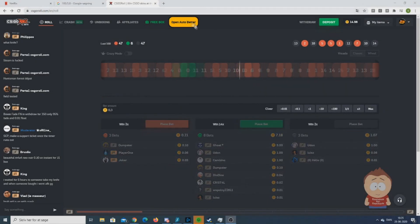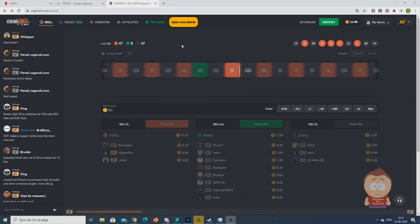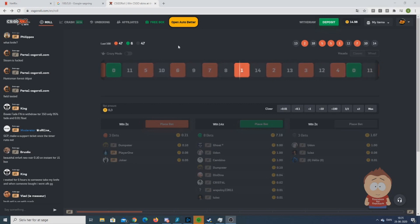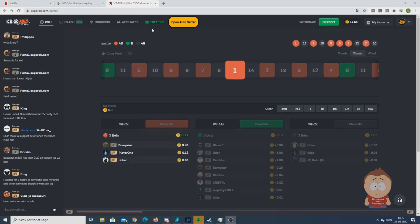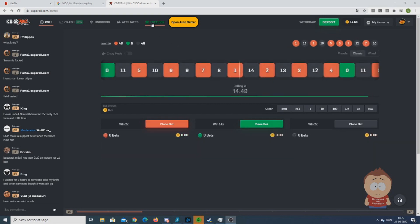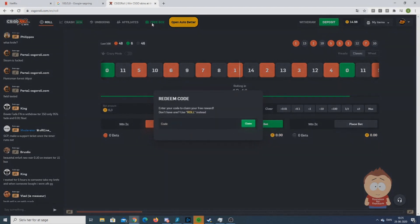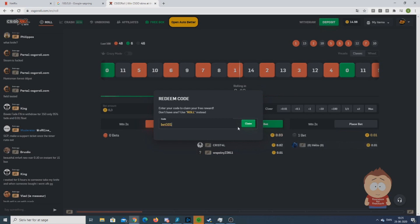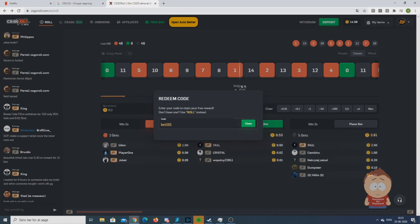Welcome back, this is Scrippy speaking. Today we're going to watch a new bot for CSGO Roll, but before that, I'd like to say if you're new on CSGO Roll, you can get a free case by using the promo code BED101 or hit the link in the description. Thank you. And now, let's move over to the bot.